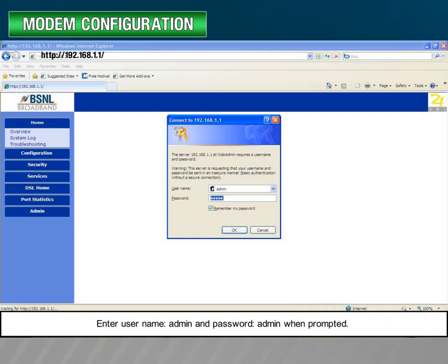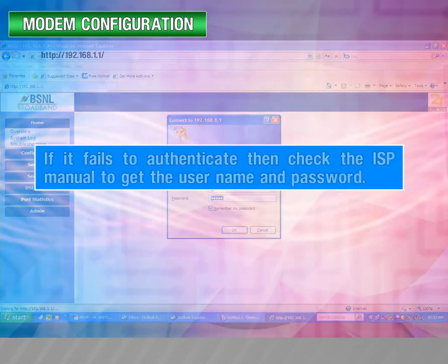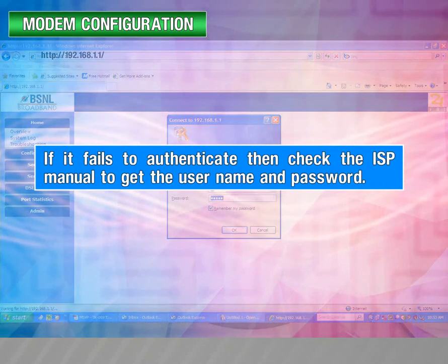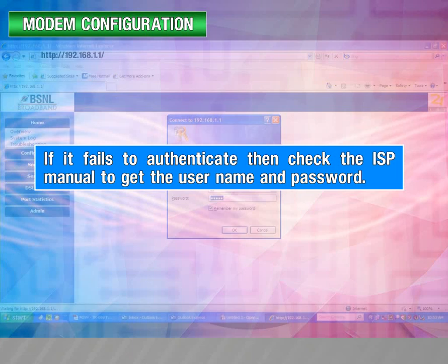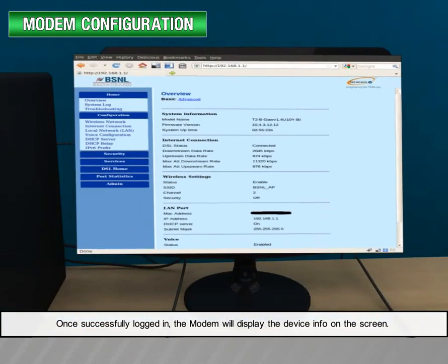Enter the username (admin) and password (admin) when prompted. If it fails to authenticate, check the ISP manual to get the correct username and password. Once successfully logged in, the modem will display the device info on the screen.